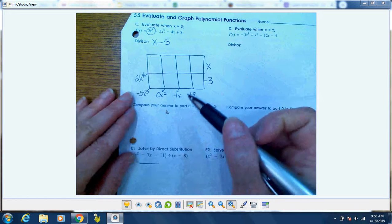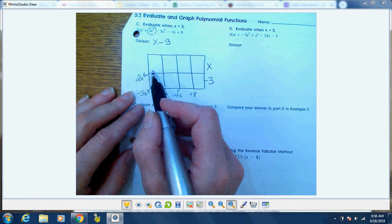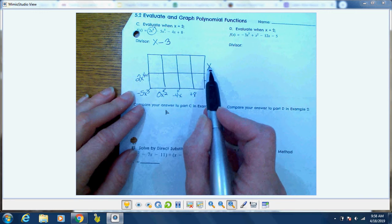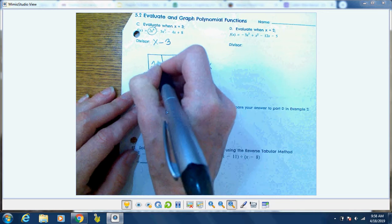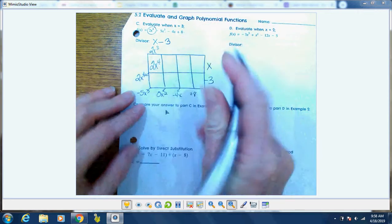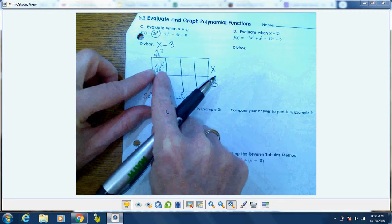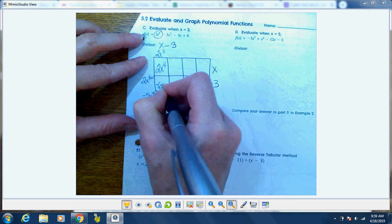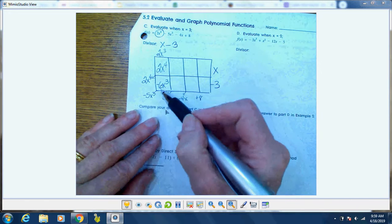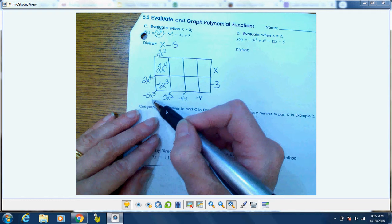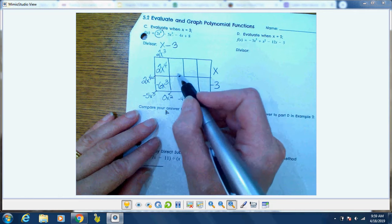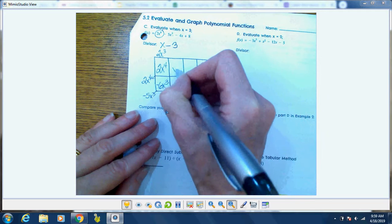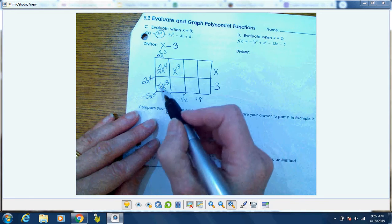Always start in the top left corner. This single box creates 2x to the fourth. What do I multiply x by to get 2x to the fourth? I must have multiplied it by 2x cubed. Then 2x cubed times negative 3 is negative 6x cubed. I have to end up with negative 5x cubed — I'm at negative 6 — so I need 1x cubed here because 1 minus 6 is negative 5.